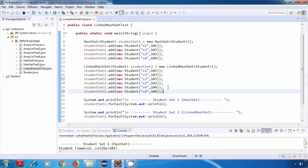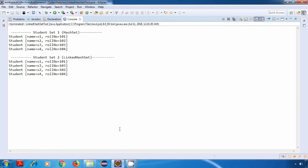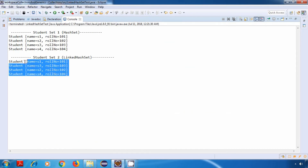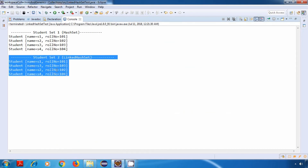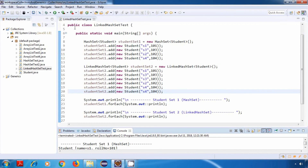Now let's run this program. And yes, it is working properly. It has not allowed or added the duplicate values. So our LinkedHashSet is working fine.